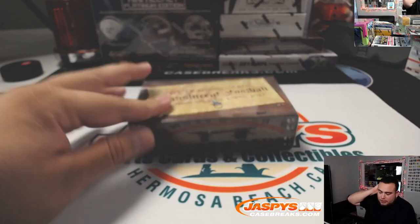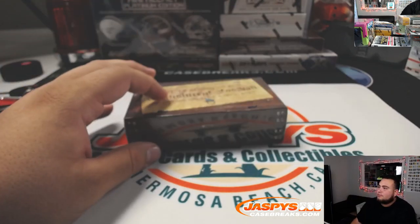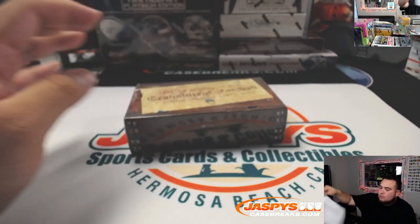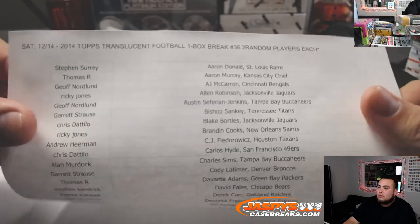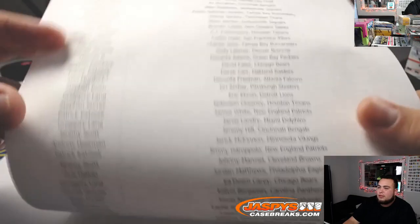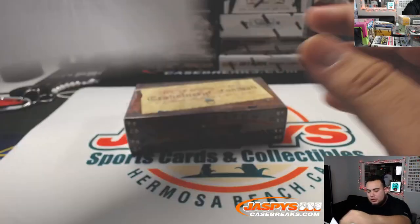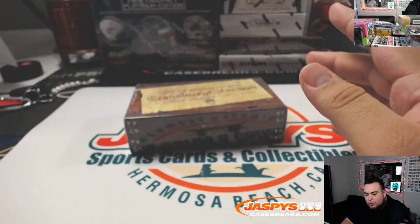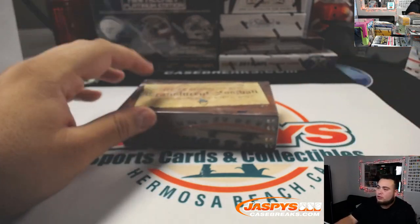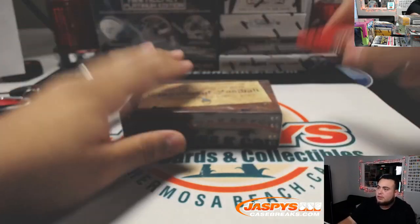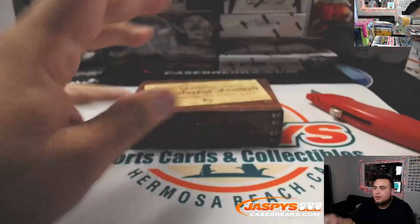Alrighty guys, so here's the one box of translucent. Everybody else in this quick break, then we'll have a new dice roller and those original 21 customer names to see who's gonna get the spots in the mixer.